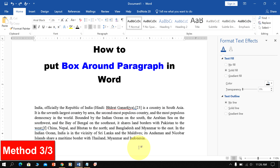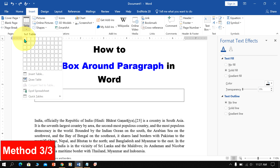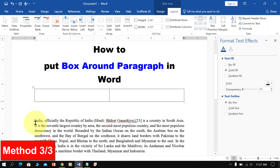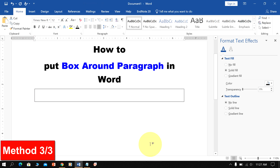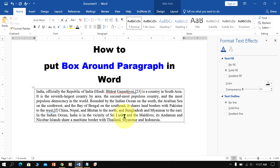The third method is also easy. Go up to the Insert option, then click on Table and select a one-by-one table. Now you can cut and paste the text inside this box, and in this way you can put a box around a paragraph in Word.